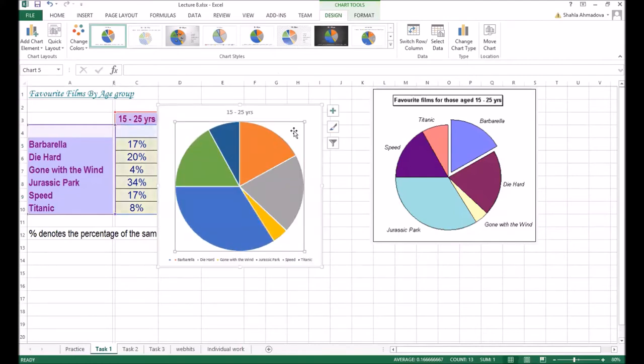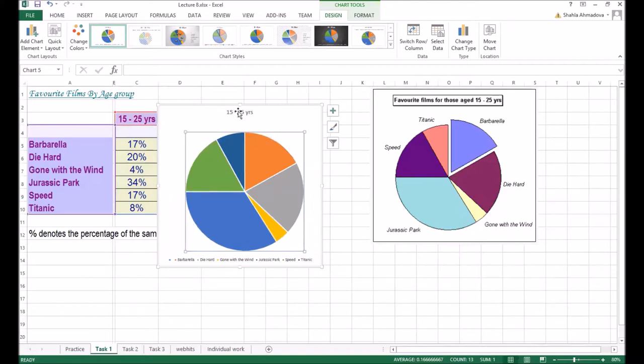So let's select these two fields and insert pie chart. Firstly, the size of this chart is bigger. I will make it a bit smaller and now let's add the title part.